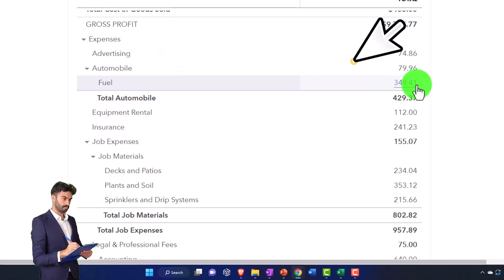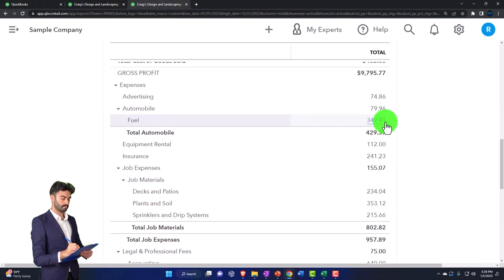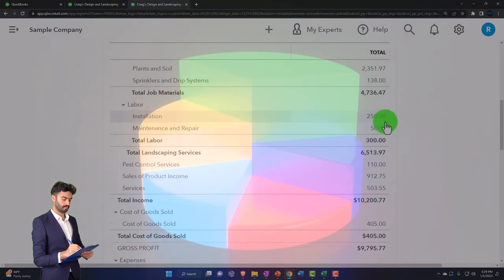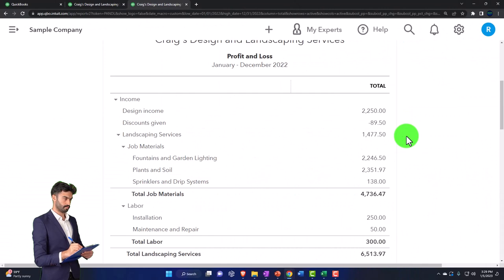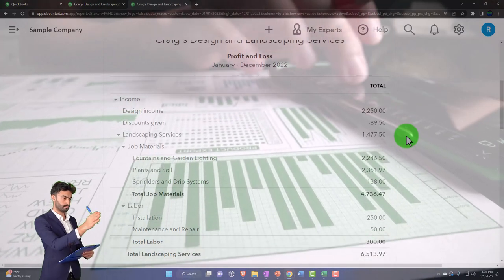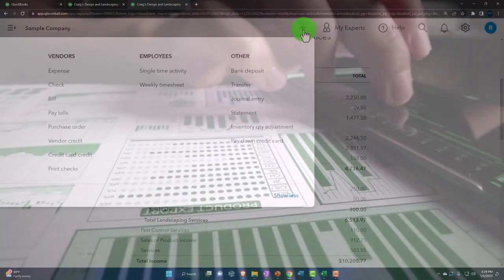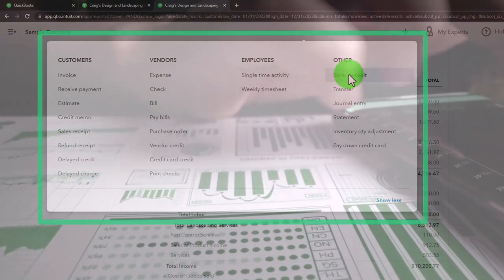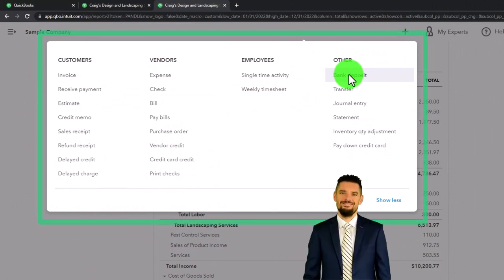For expenses, you could break them out by GL account — that works well — or break them out by vendor. But often we're focused on the revenue side since that's the exciting side. We want to break it out by customer this time. Remember that these sub-ledger reports are only going to work if you're using the proper sales forms. If you hit the plus button, there are different ways a sales cycle can be set up depending on your industry.